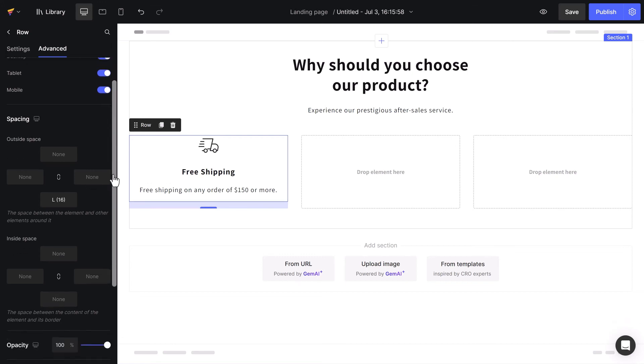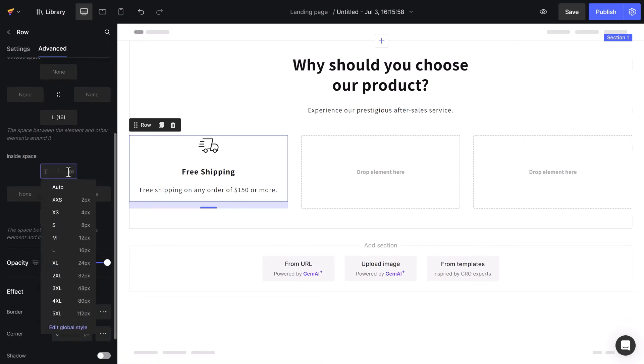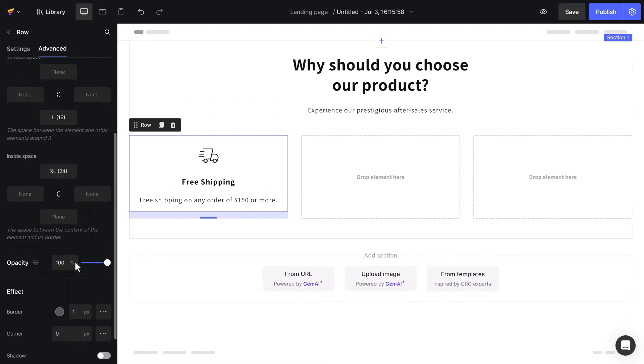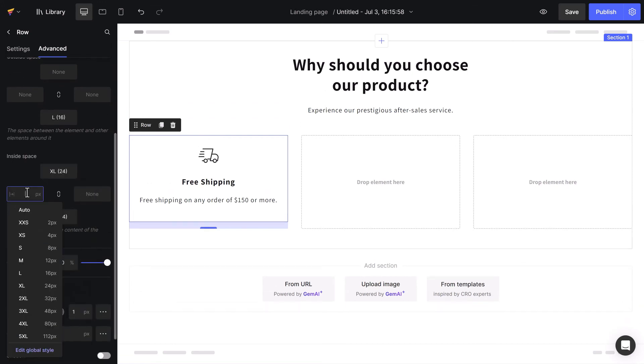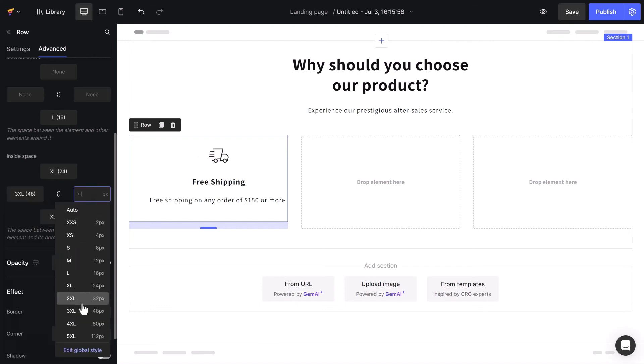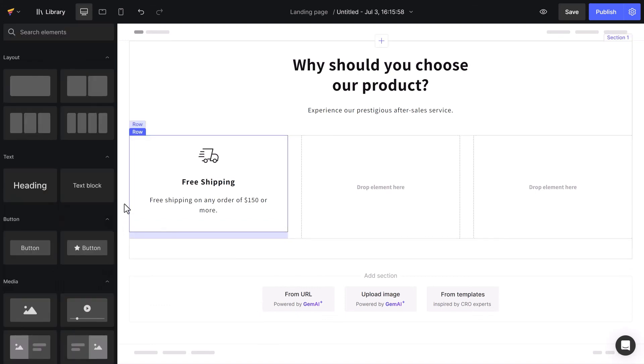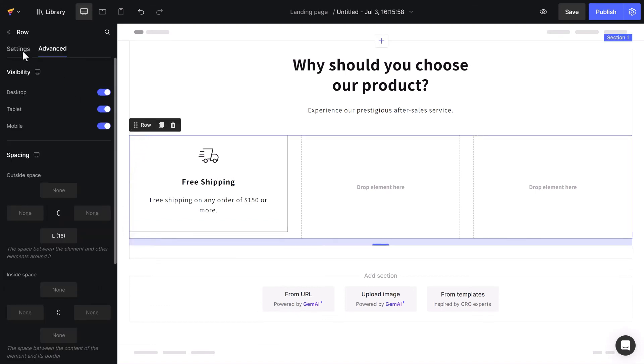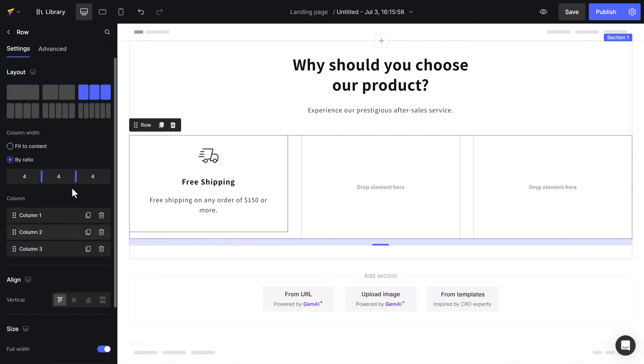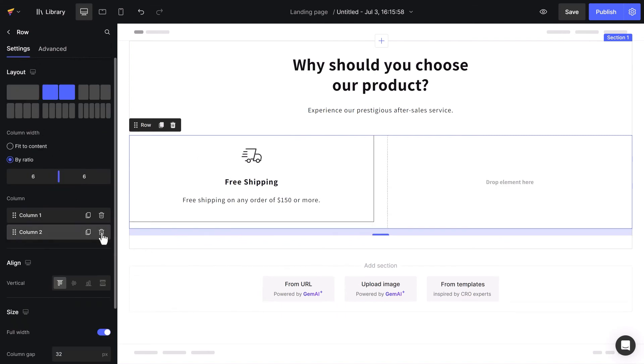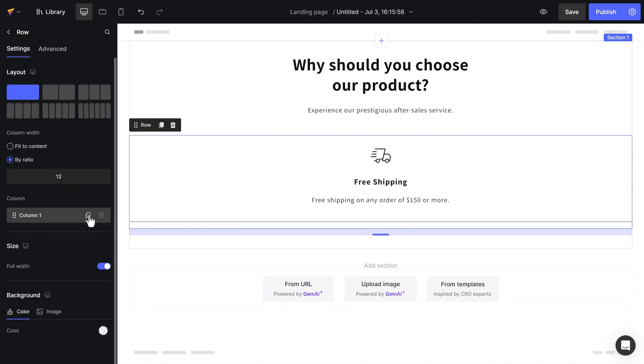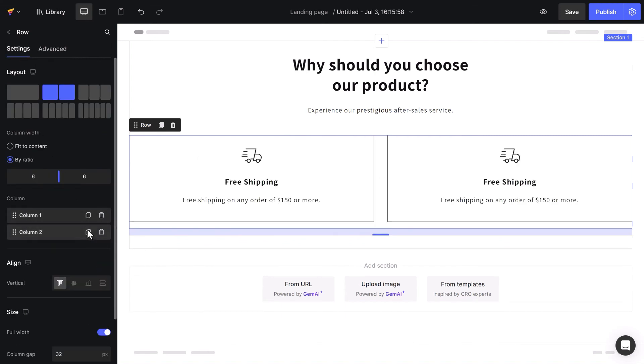To make it more aesthetic, I will increase the inside space. I will go back to column settings to delete the other two columns, and duplicate the edited column.